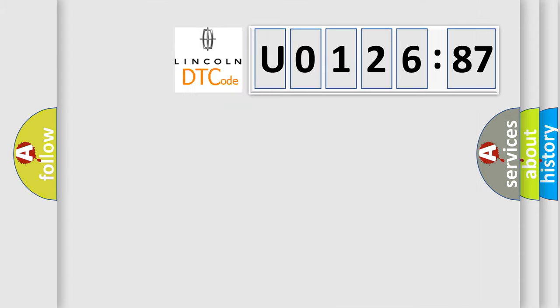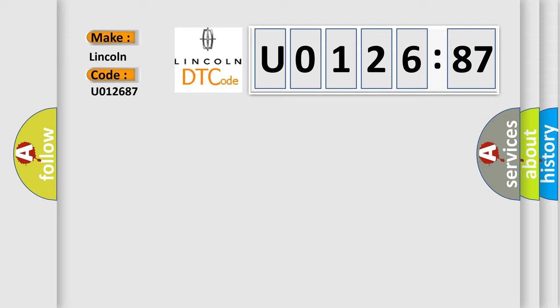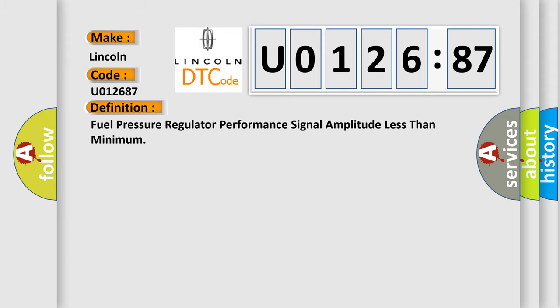So, what does the diagnostic trouble code U012687 interpret specifically for Lincoln car manufacturers?